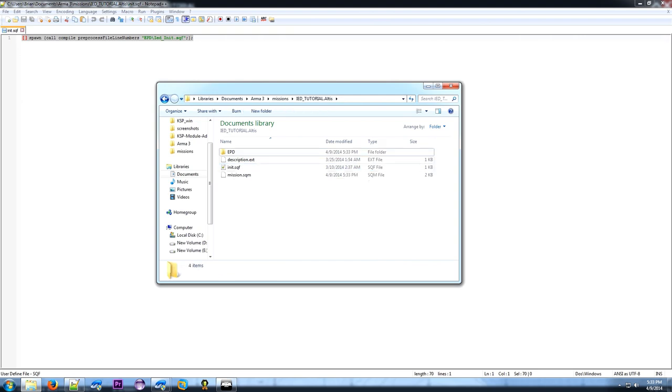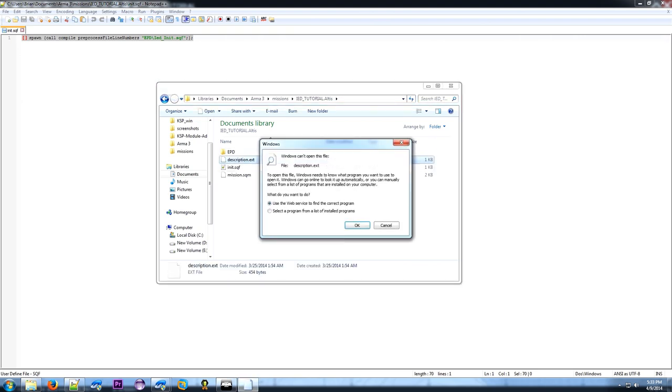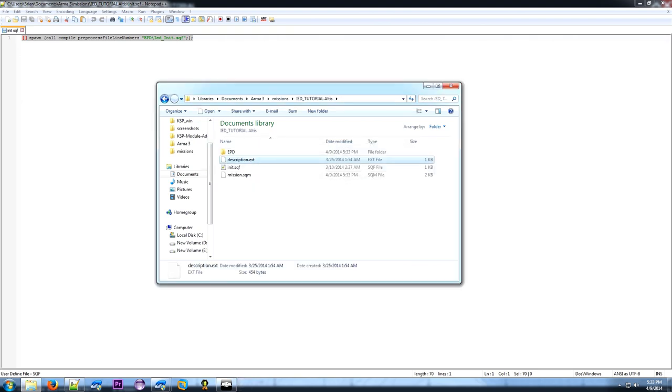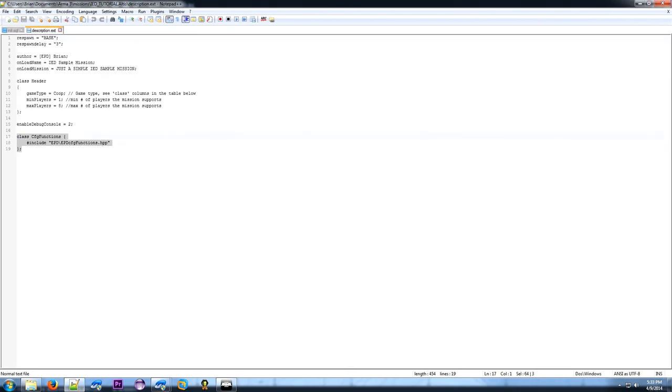And then copy the description.ext. If you already have one, all you need is these three lines right here. If you don't, you can just delete these other ones and create your own mission. This is just for the sample I gave you.